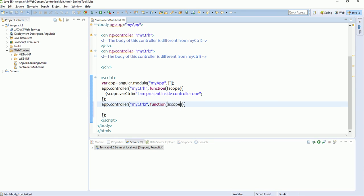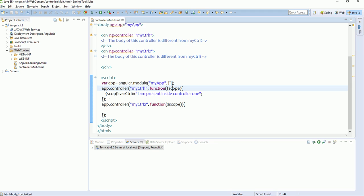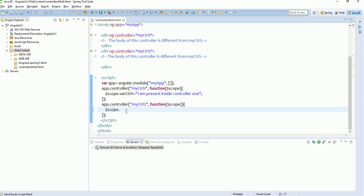$scope is a way of defining a variable inside a controller. Whatever variable you define using $scope will be accessible only within that specific controller. If we define a variable in myCtrl1, that variable will not be accessible in myCtrl2, and vice versa. So let's create a variable: $scope.whereCtrl2 = 'I am present inside controller two'. Now our two variables are ready and our two controllers are ready.